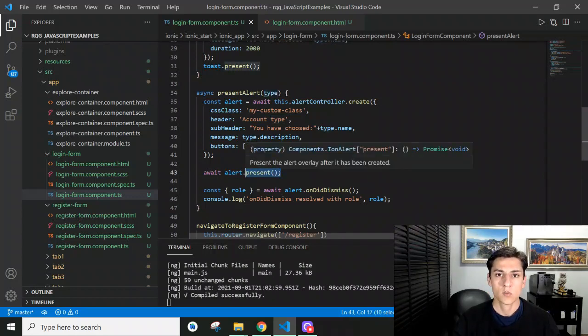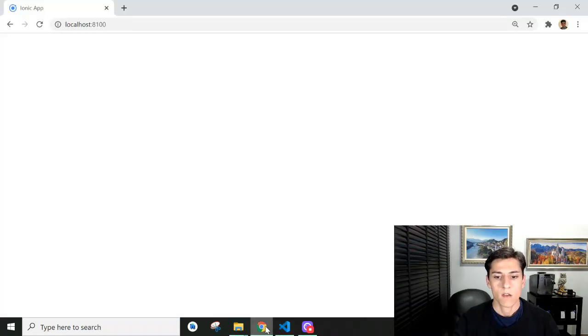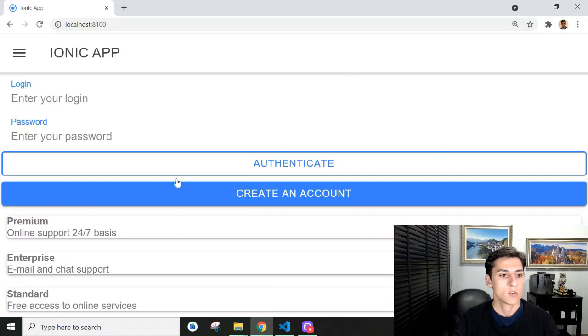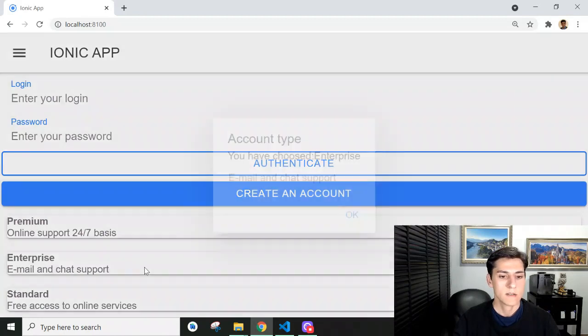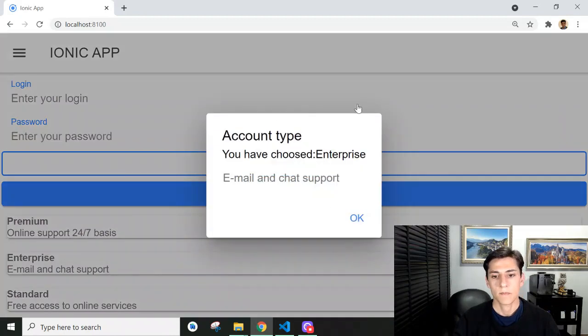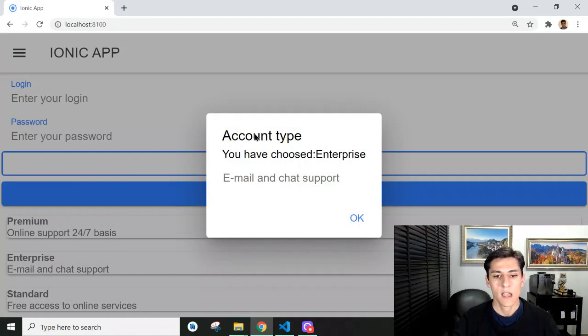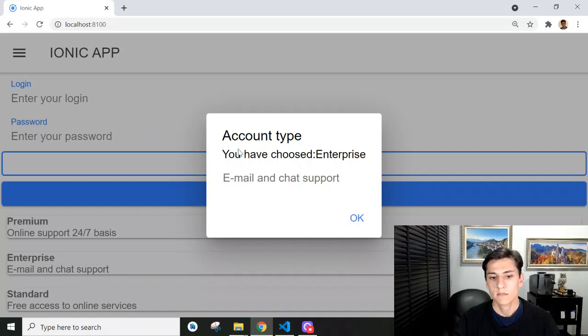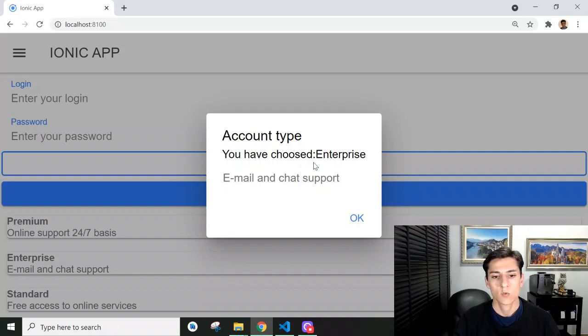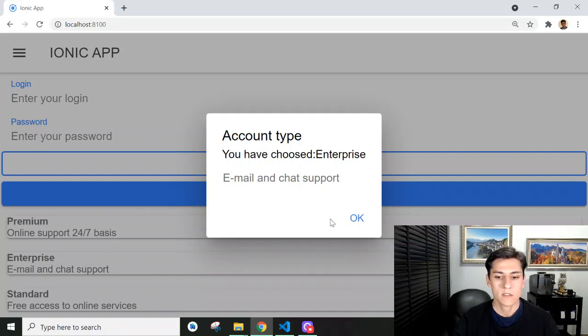Let's see the execution. Here we have the boxes. When we click here, the dialog box is presented with the title, header, subheader, and then the content - the description for the account type Enterprise.